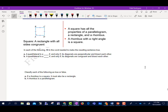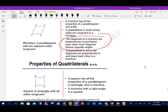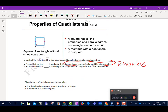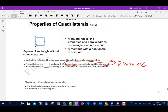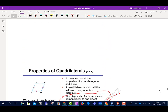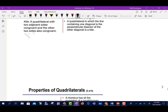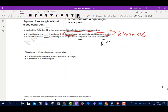For part A, it says a quadrilateral is a blank if and only if the diagonals are perpendicular and bisect each other. Looking for that condition — that would be a rhombus. For part B, it says a quadrilateral is a blank if and only if the diagonals are congruent and bisect each other. That would be a rectangle.